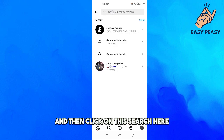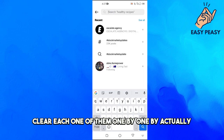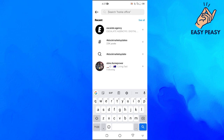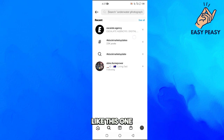The second way is to click on the search icon, then tap on the search bar. You can clear each one of them one by one by tapping on the X option next to each entry.